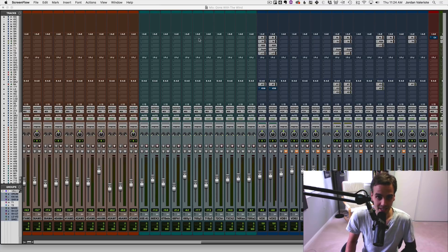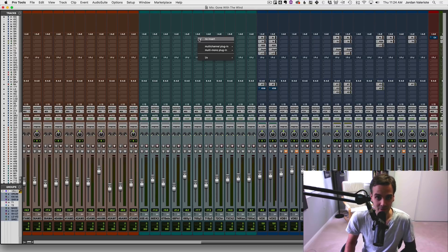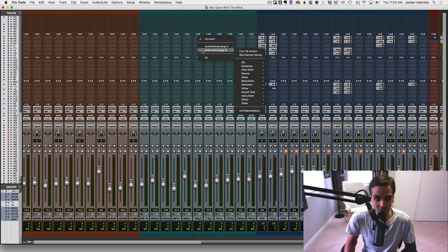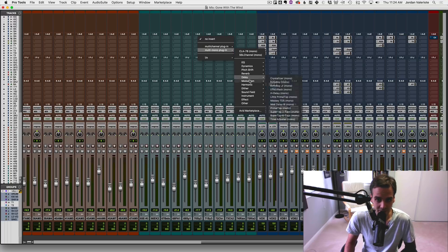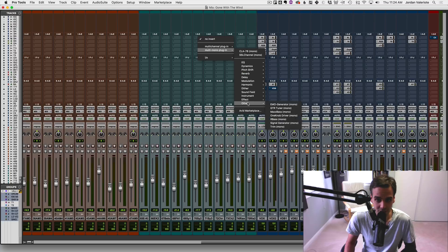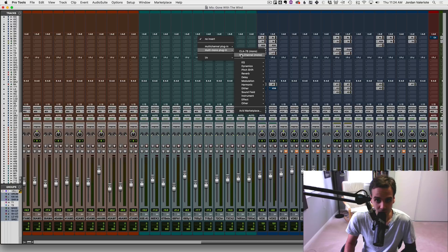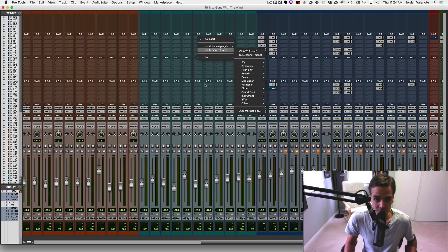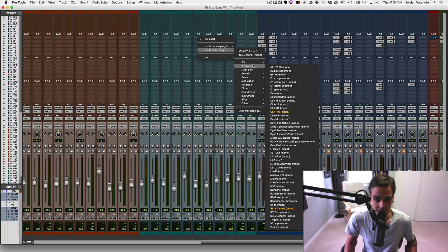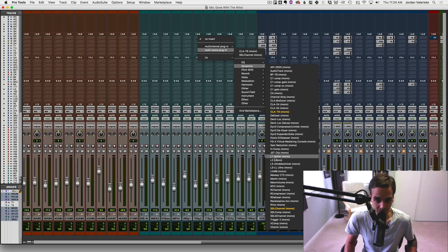So a couple things. The first thing is setting your favorite plugins. Now this might be obvious to some of you, and some of you may not know. So when we go to an insert here, we have the usual insert list by category. That's how I like to sort it here. But at the top, you have this little section where you can put your favorite plugins, and it's very easy to put some plugins there.